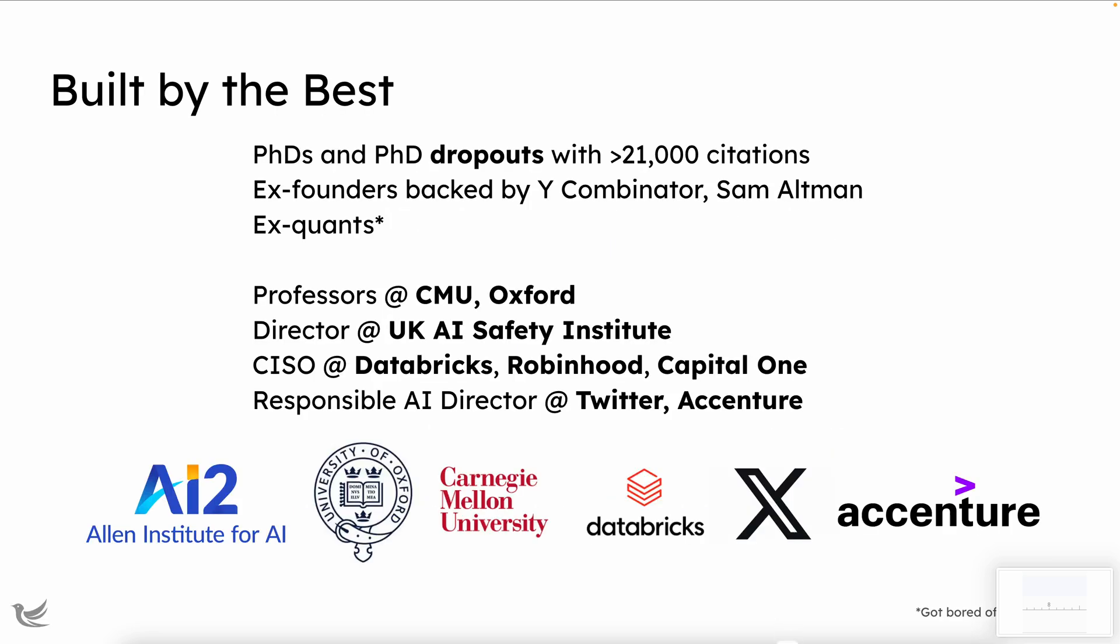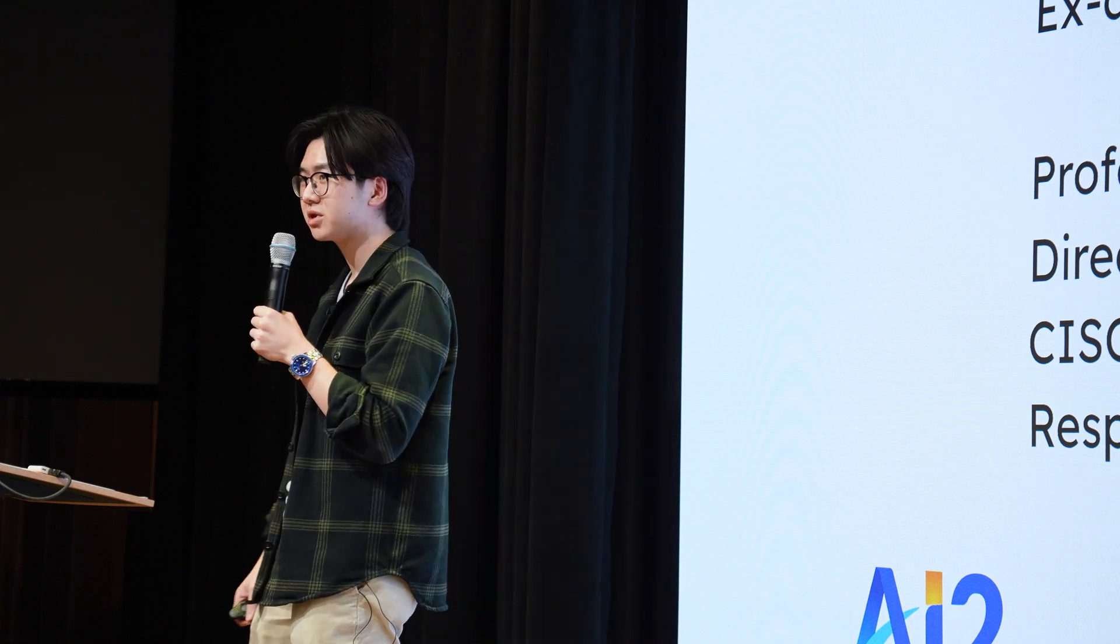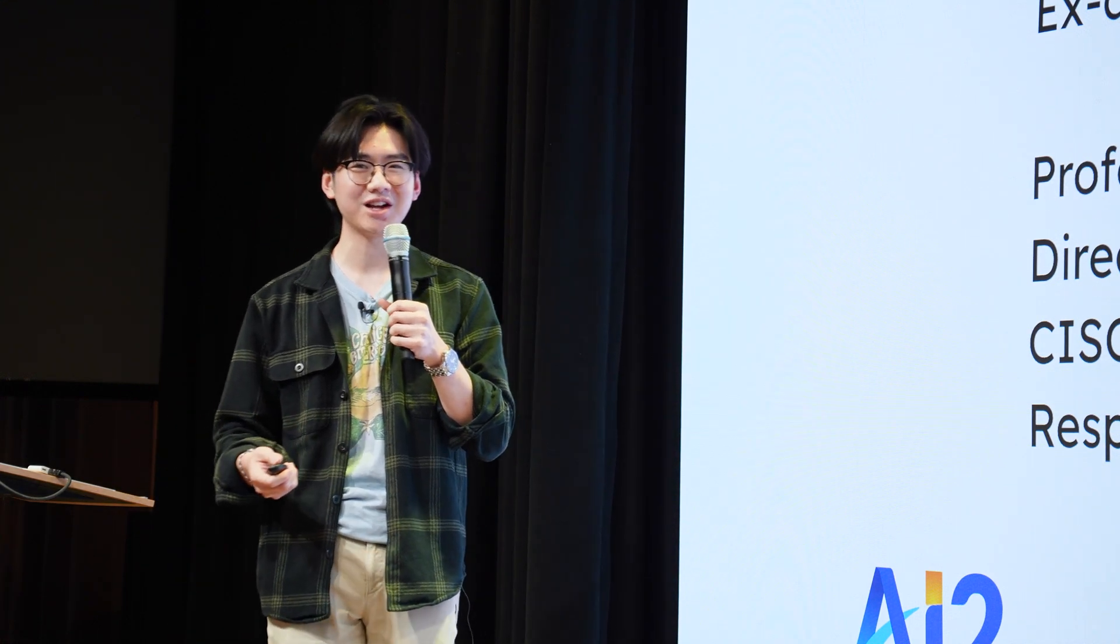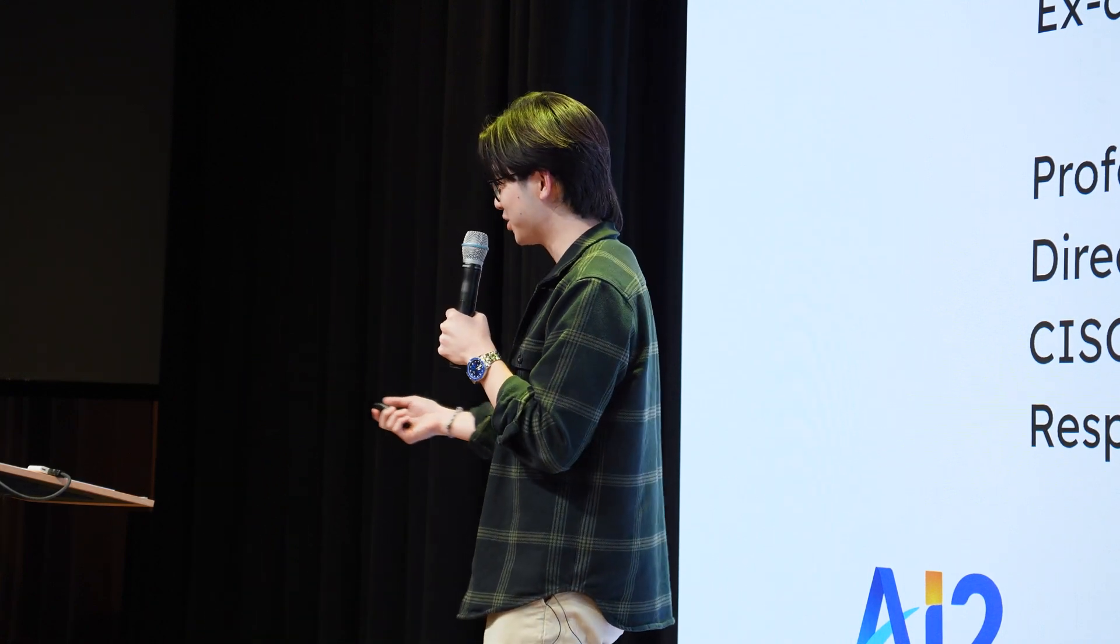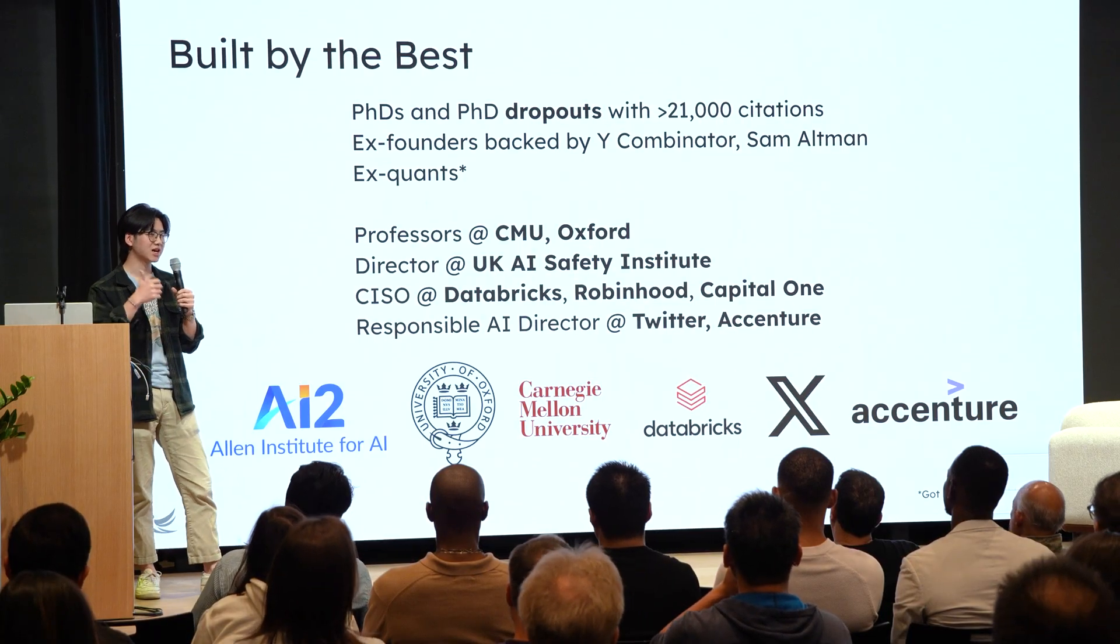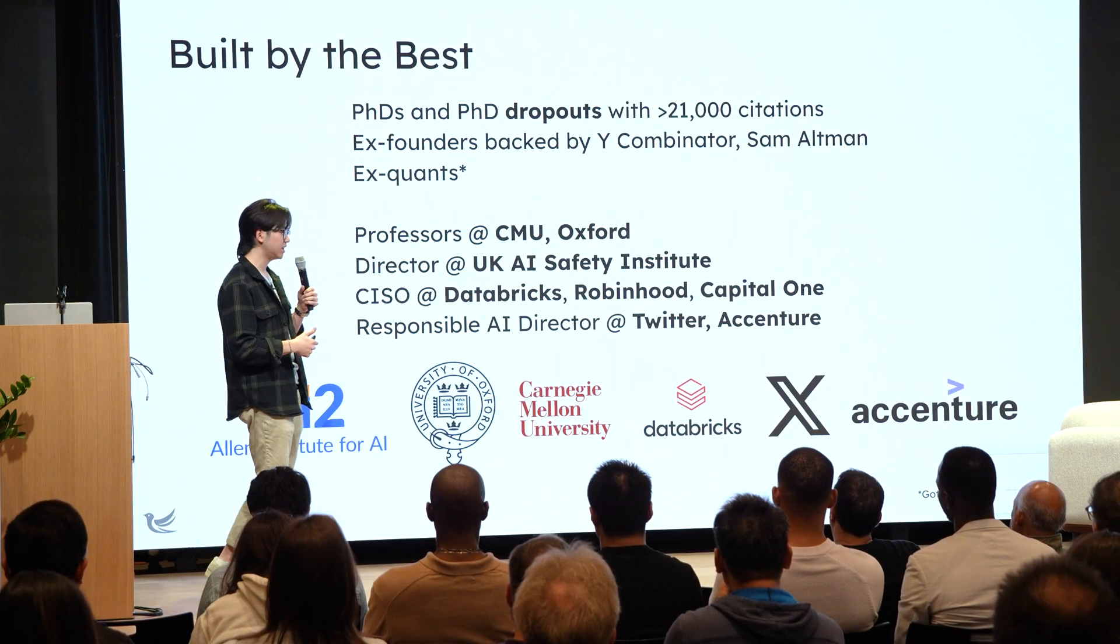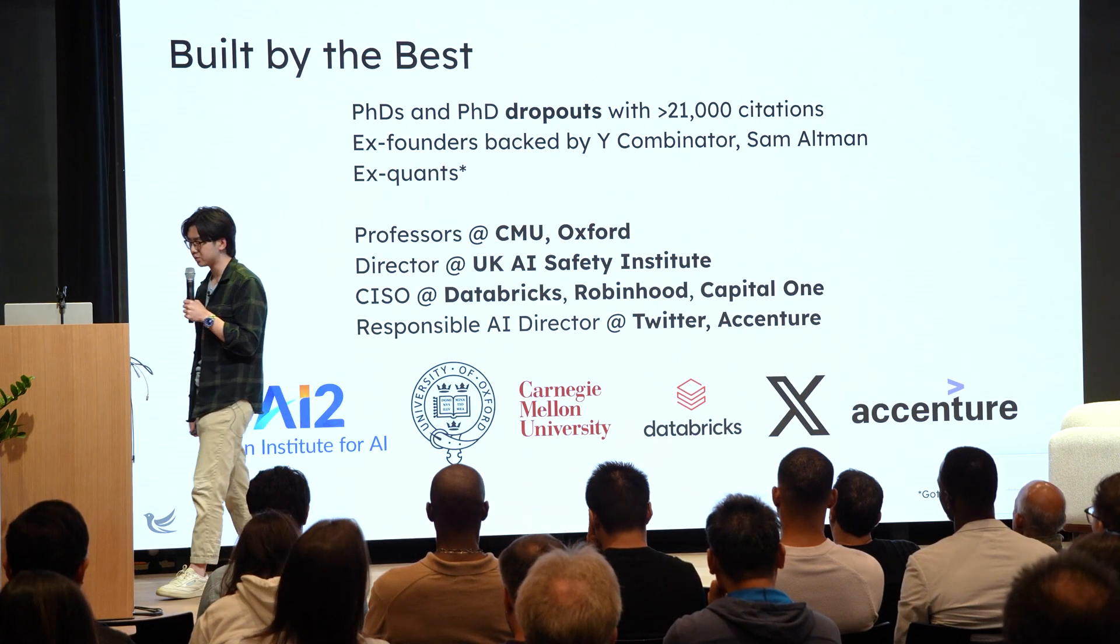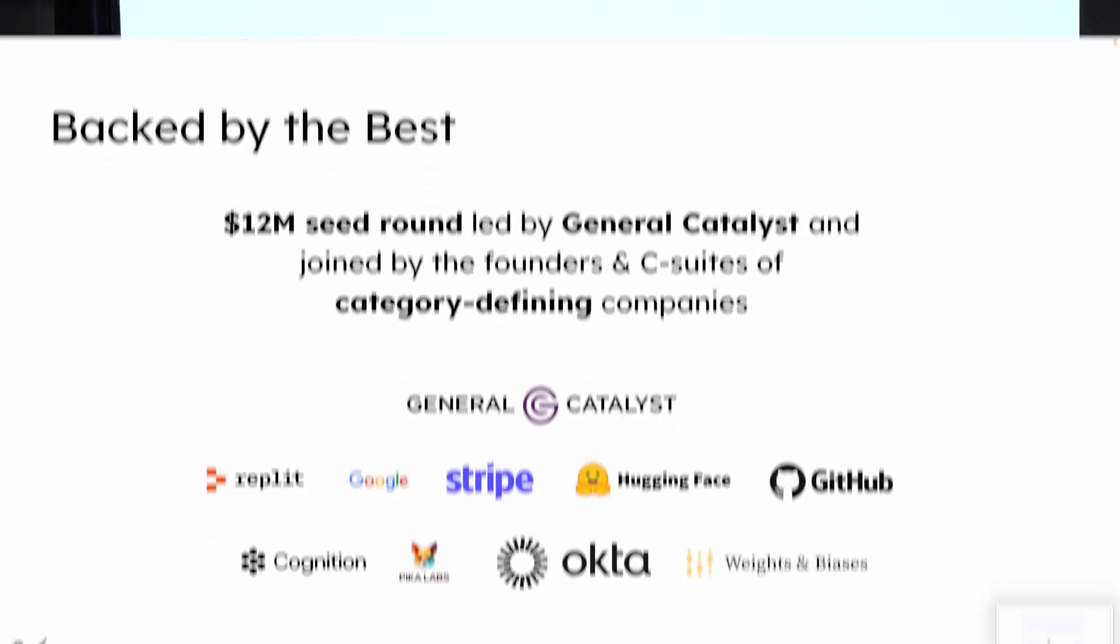So, we're doing this with a pretty cool team. Despite being 23 and not knowing anything, I somehow have convinced some very smart PhDs and PhD dropouts to work for us. We're also joined by some really smart ex-founders, backed by YC and Sam Altman, also actually building in the LLM ops and eval space. Since we're in New York, we also have a lot of ex-quants, which is great. And, of course, we're joined by great advisors, such as world-class AI professors, leading security executives, and also AI ethicists and policymakers that are working on responsible AI.